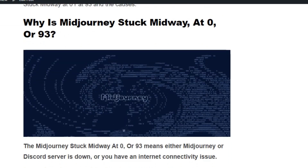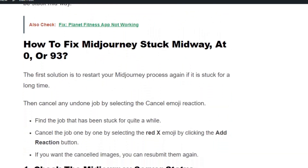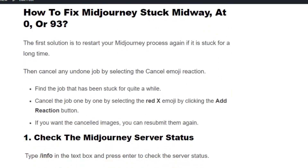If Mid Journey is stuck midway, the first step is to cancel the jobs which are loading for a long time. Go into the Mid Journey workspace and click the 'Add Reaction' button, then select the red X emoji to cancel the stuck job.